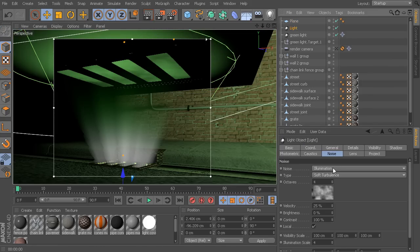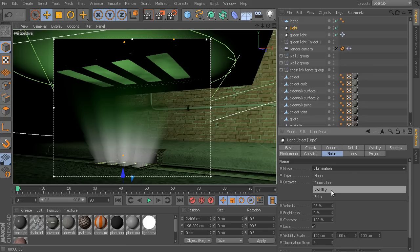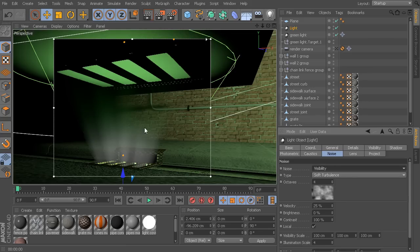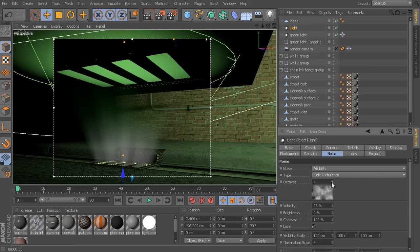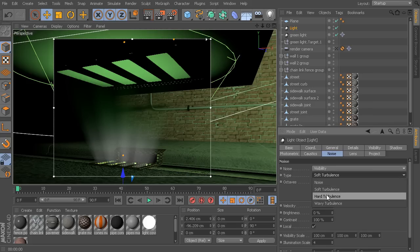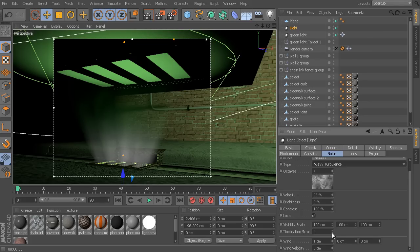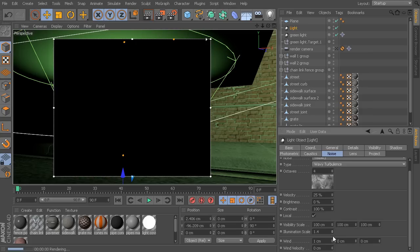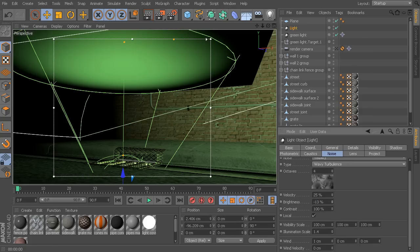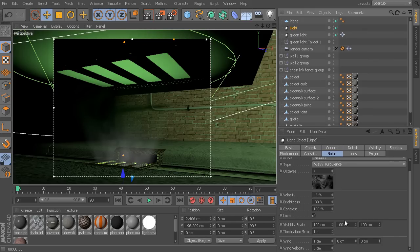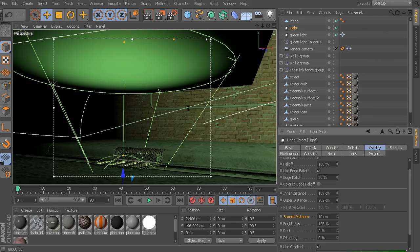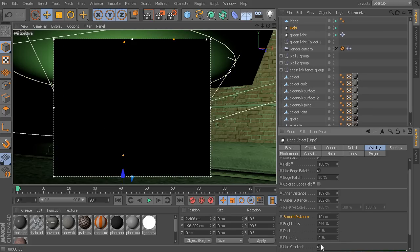In my case, instead of the noise coming and being visible in the illumination, what we want is the noise to be visible in the visibility — which is essentially the light cone itself. Now we can come in here and start to play with our different noise types, so it'll be a little bit more of a wavy turbulence in there, which gives us a little bit more of a wavy appearance. It starts to become just a matter of playing around with some of these different attributes and finding the value that is going to work for you. Going back to our light source visibility, we can start to increase the brightness a little bit more, making that light cone a little bit more prevalent.